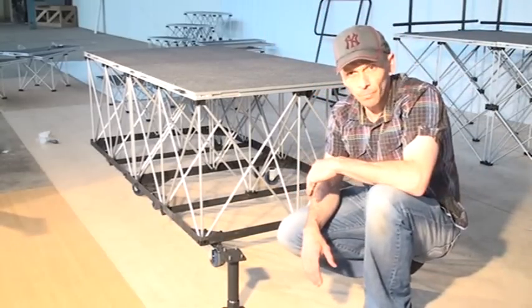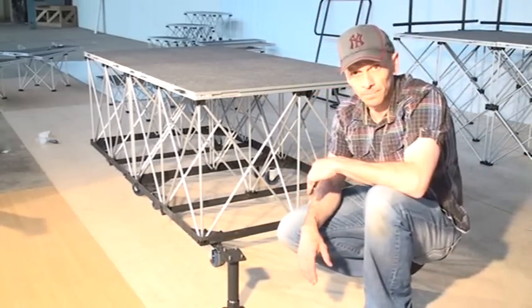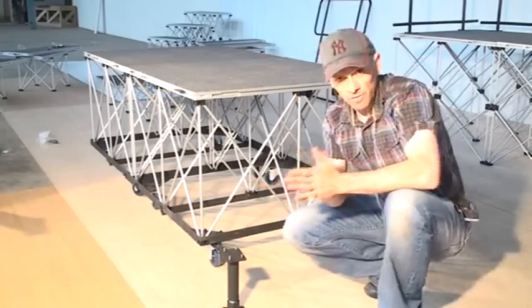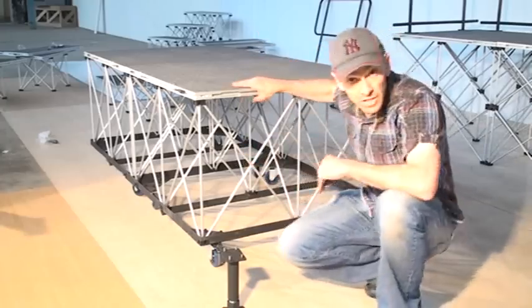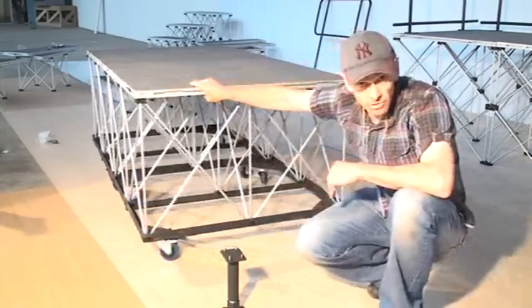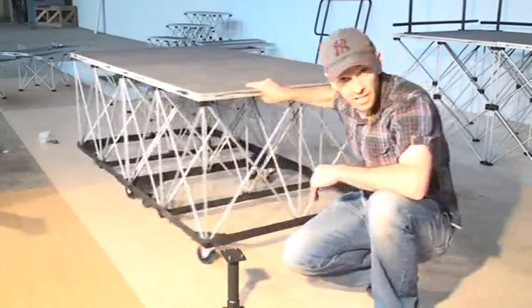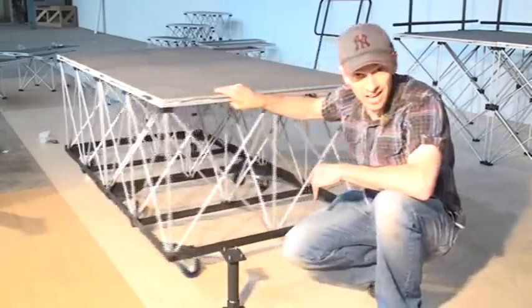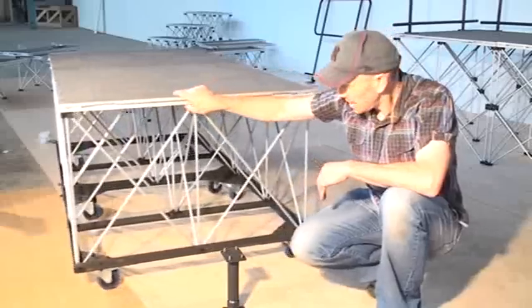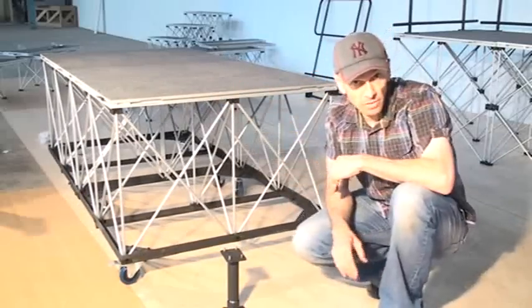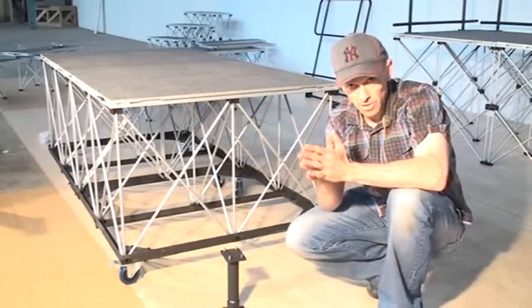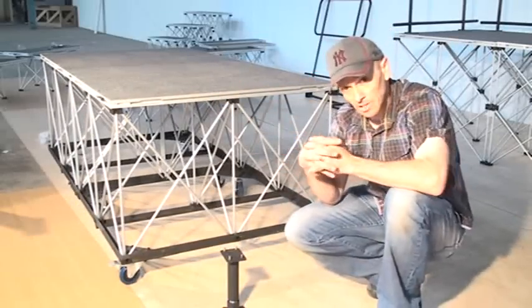Alright folks, I'd like to show you this stage from Road Ready. As you can see, it's attached to casters. There are many applications for something like this, but one that springs to mind...